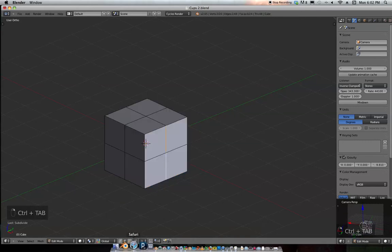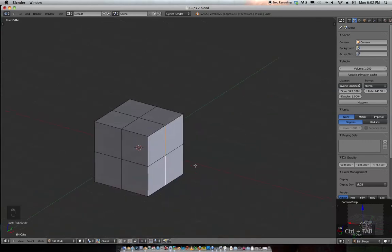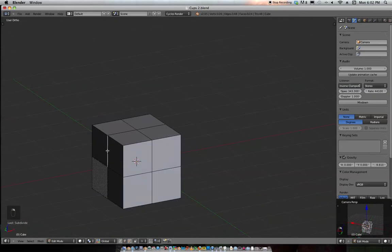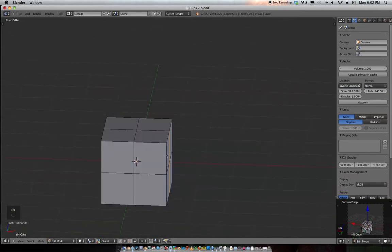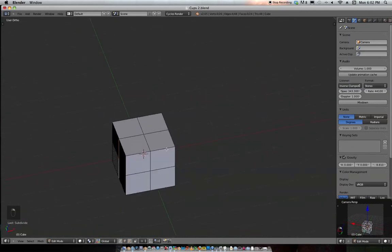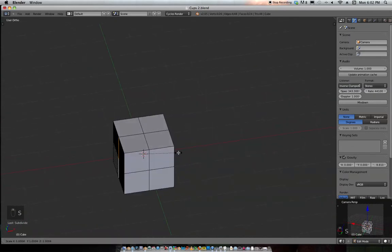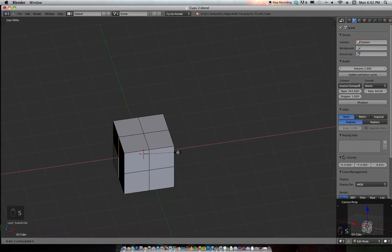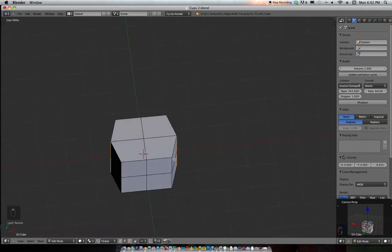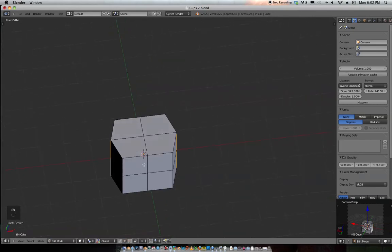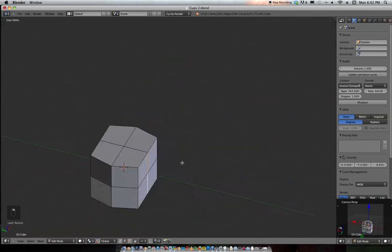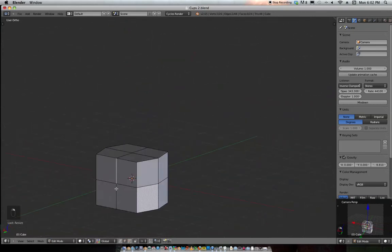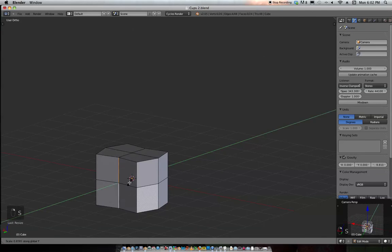We're gonna grab the edges on either X side and scale them X 1.30. Then grab the ones on the Y-axis and scale Y 1.30.